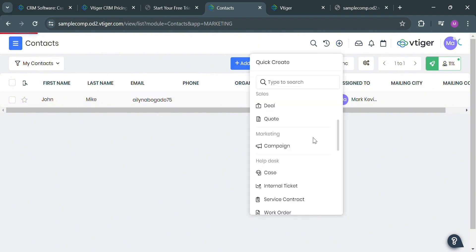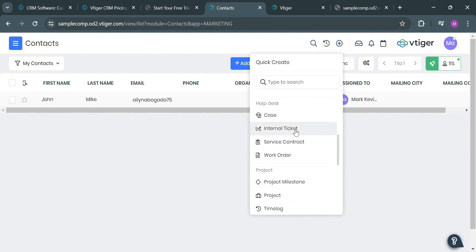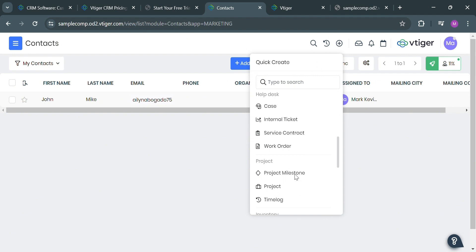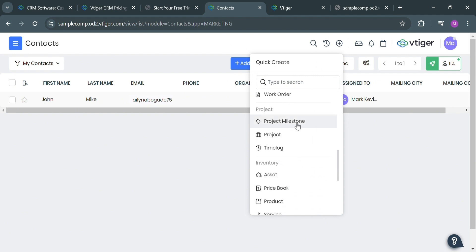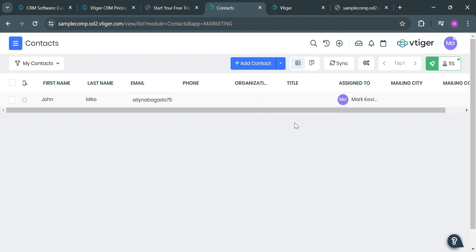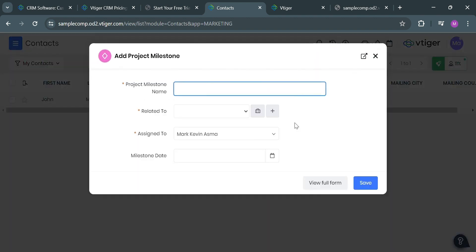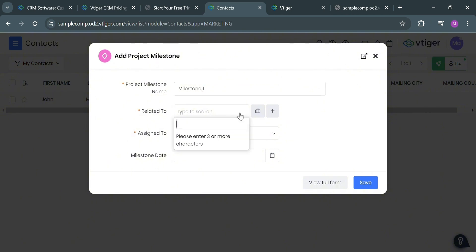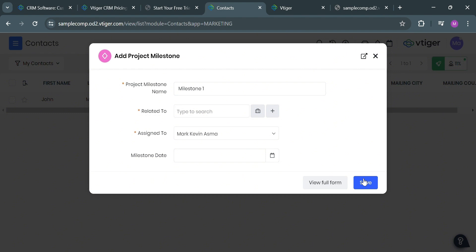Also, aside from those options, we also have here Case, Internal Ticket, service contract, project milestone, and project. For instance, we're going to create a project milestone by clicking on it — all you need to do is fill out the project milestone name, related to, assign the specific project milestone, and enter the milestone date, which serves as important markers that help plan, execute, monitor, and communicate the progress and success of a project.